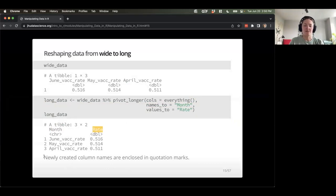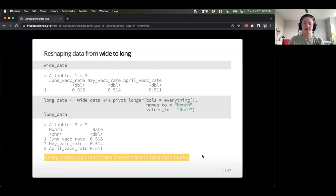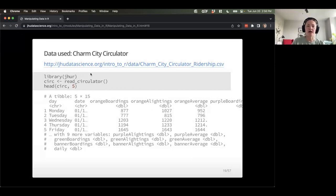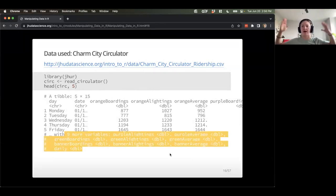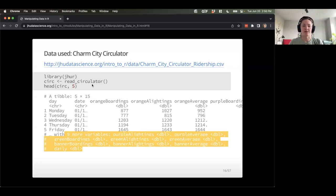Let's get a little practice using the Charm City Circulator data — the different bus routes. We've got days of the week, date of the year, and different bus lines in Baltimore: the orange line, the purple line, boardings, alightings, and an average. There are a lot of columns — so many they're getting cropped off in the preview. Let's read this into R. We call this 'circ', load the JHUR package, read it in, and take a look. Days of the week, date of the year, and a bunch of different boarding numbers — and I can see there's some missing data.